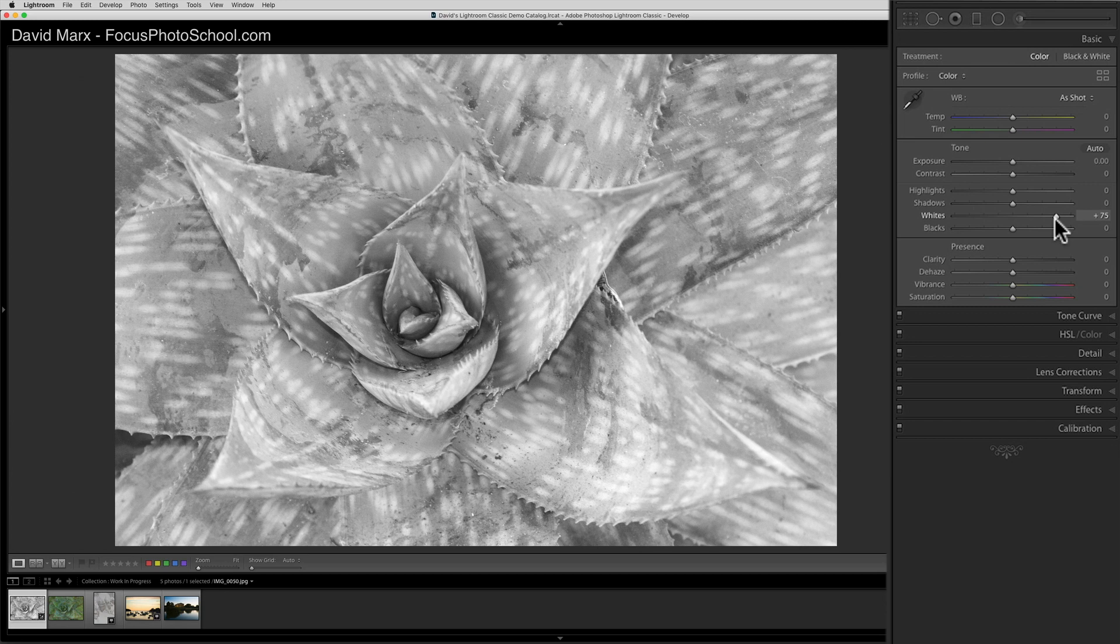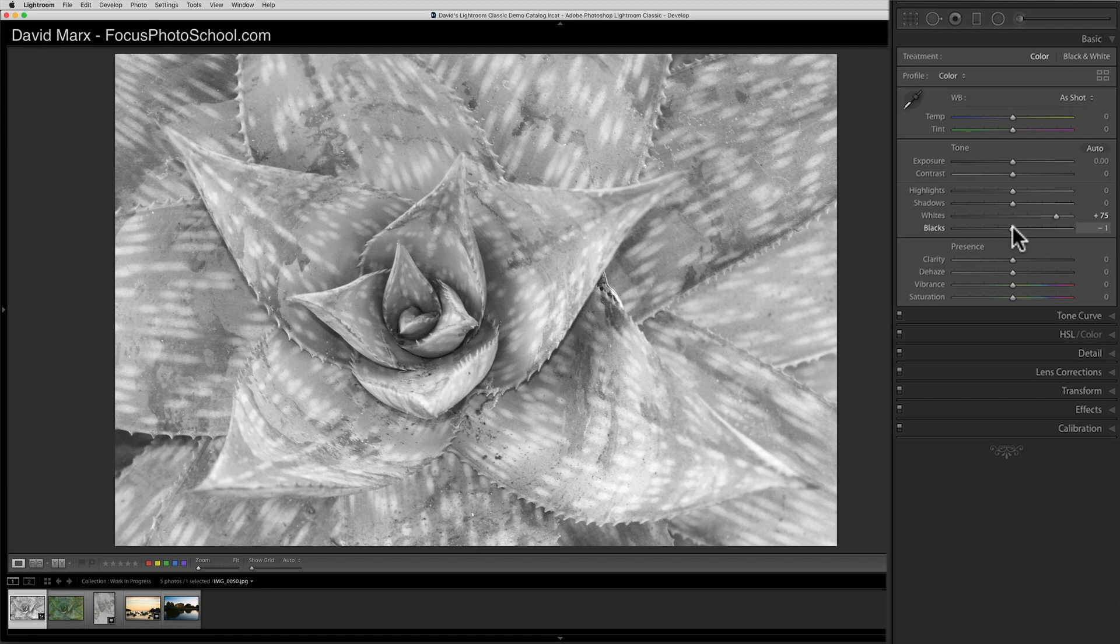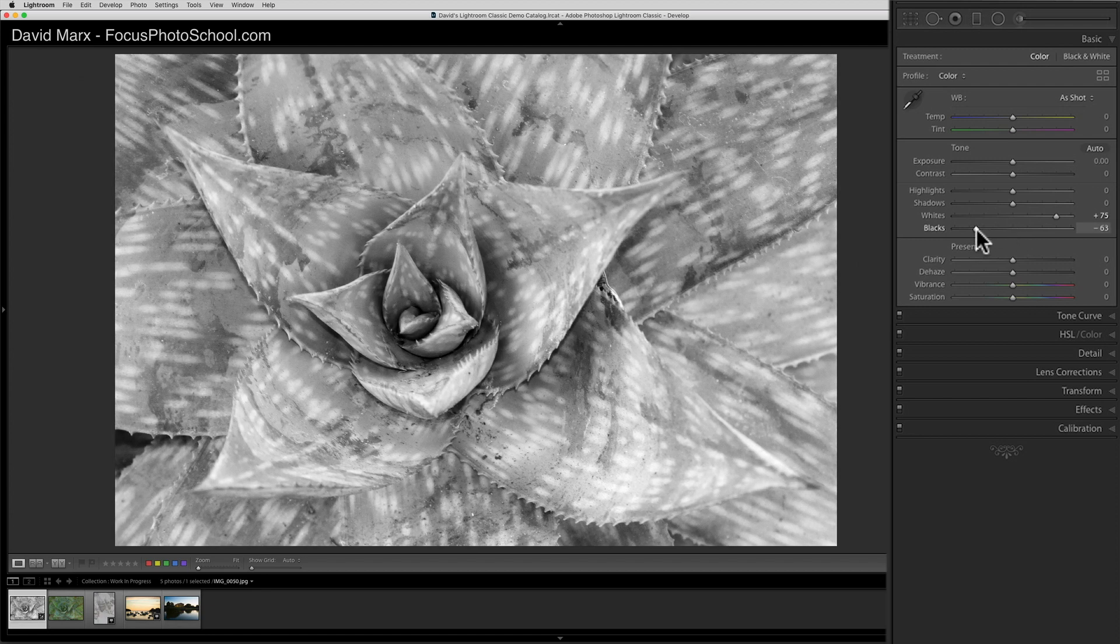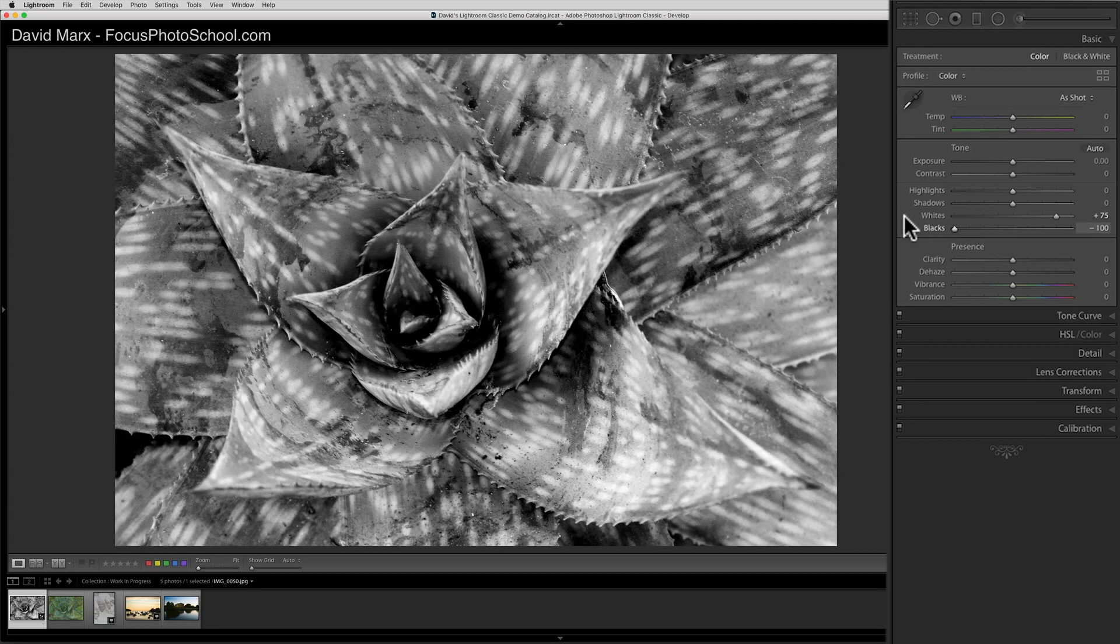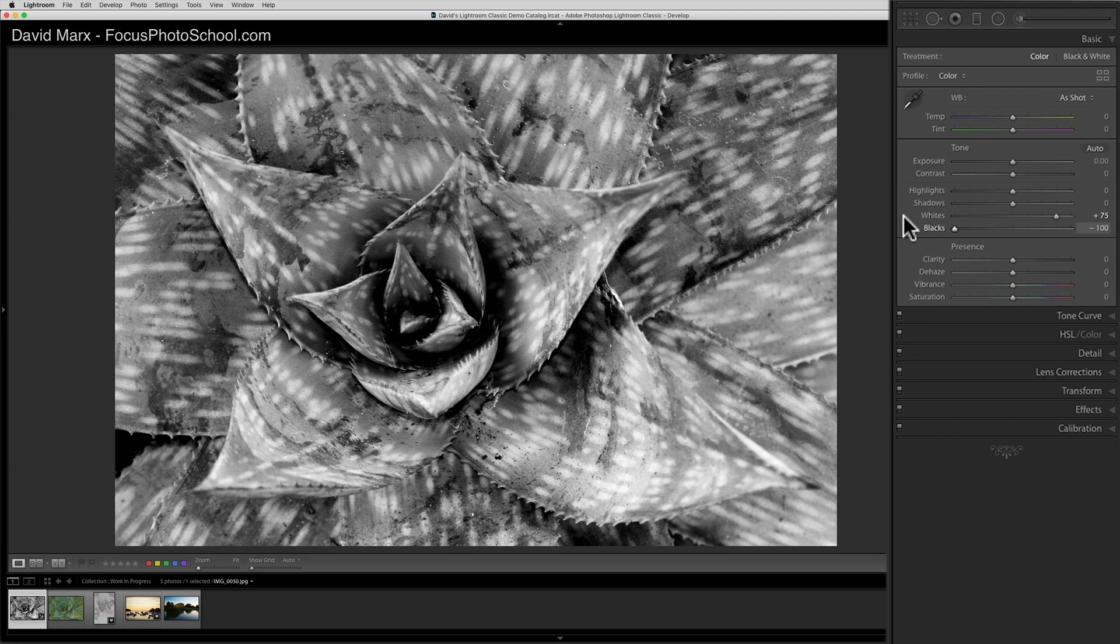The opposite happens when I move the black slider to the left. Moving this one down makes the darkest parts of my original image even darker. If I drag this control too far, then I'll end up crushing all of the detail in the center of this plant.